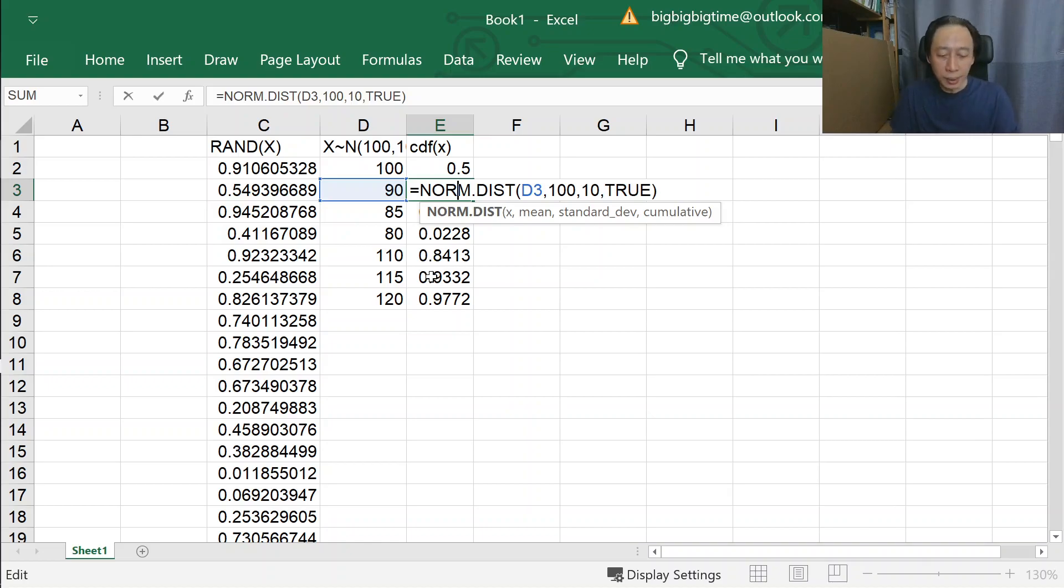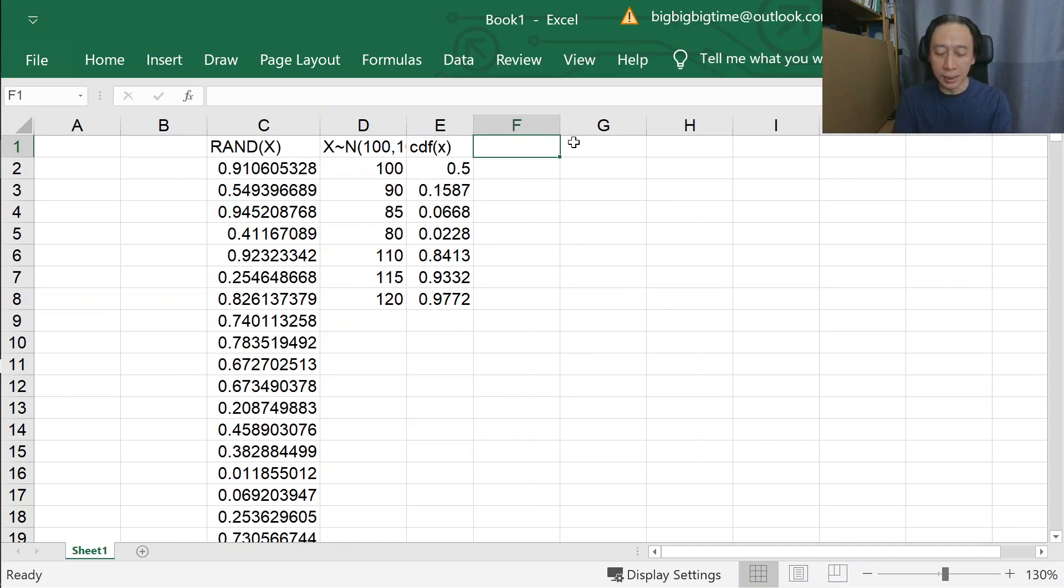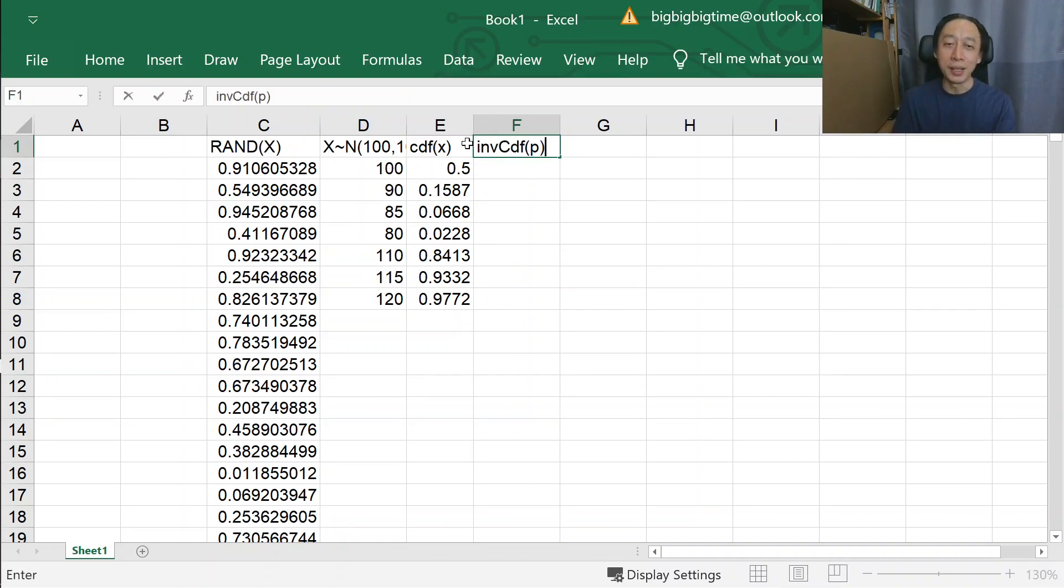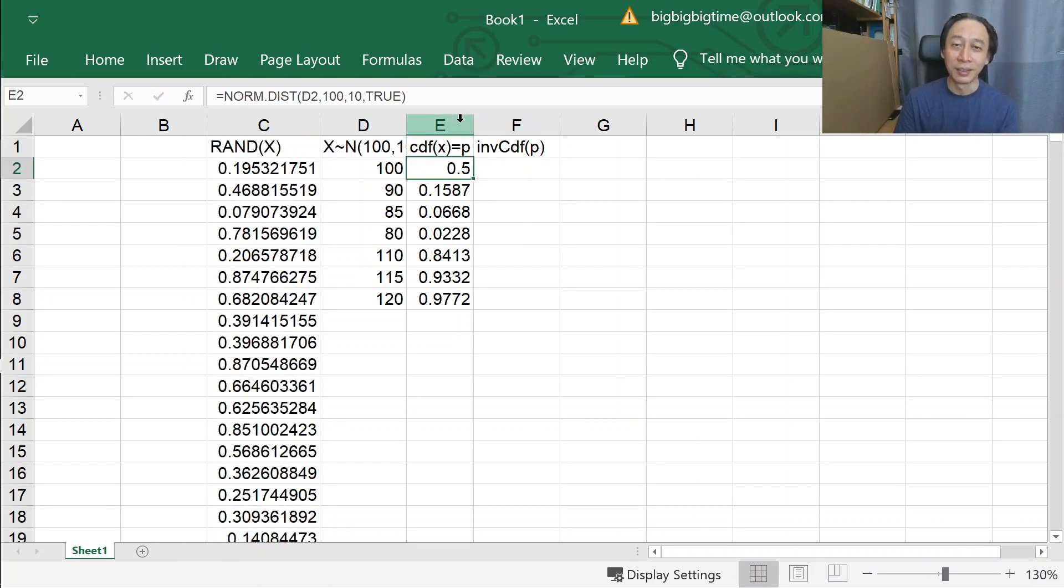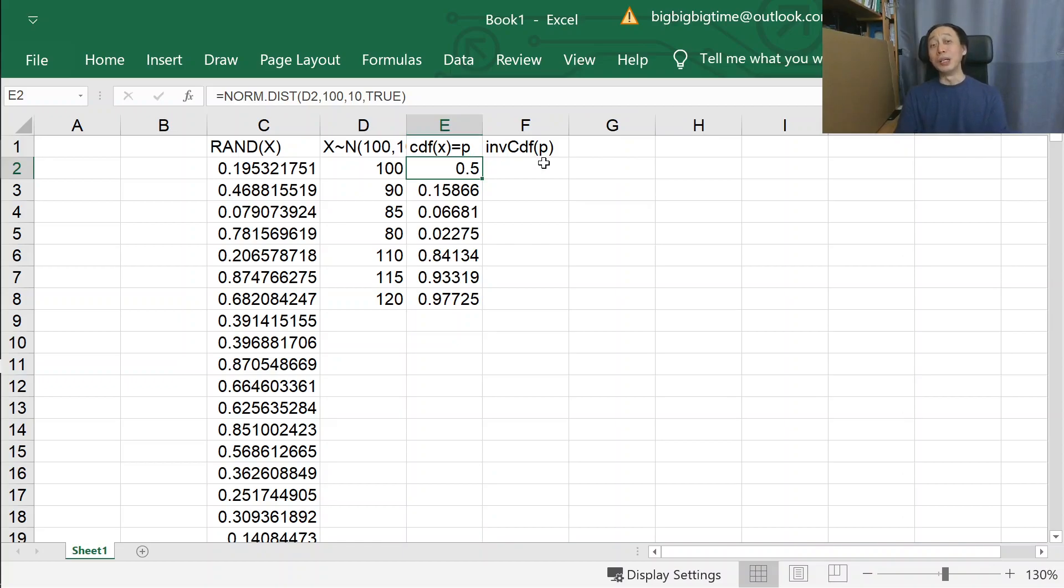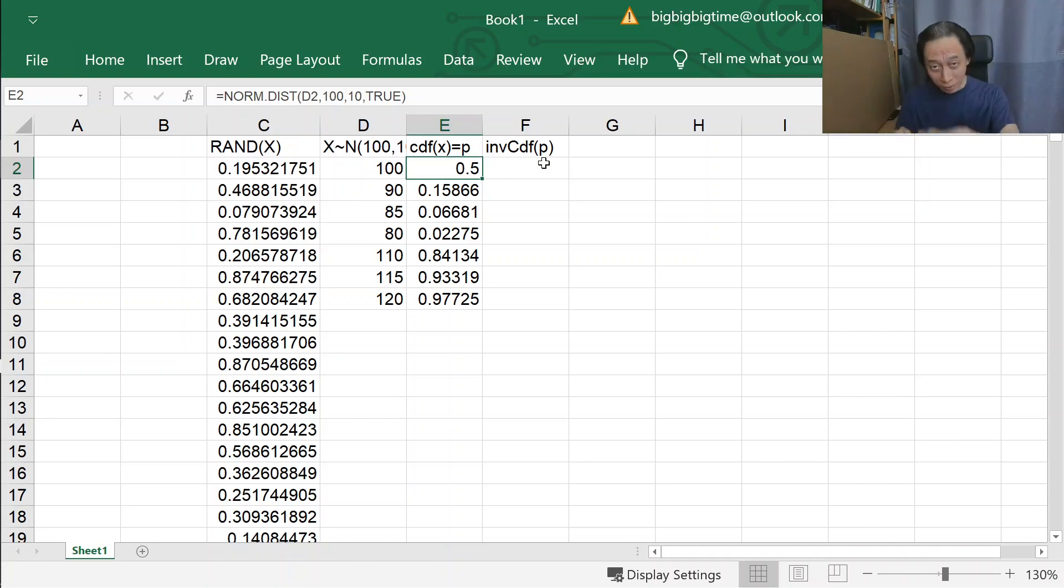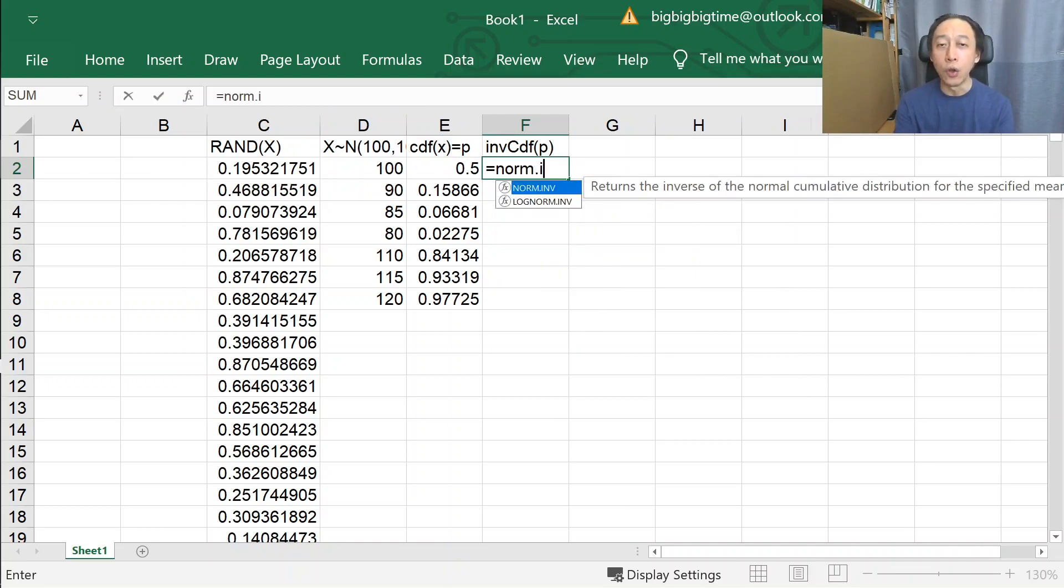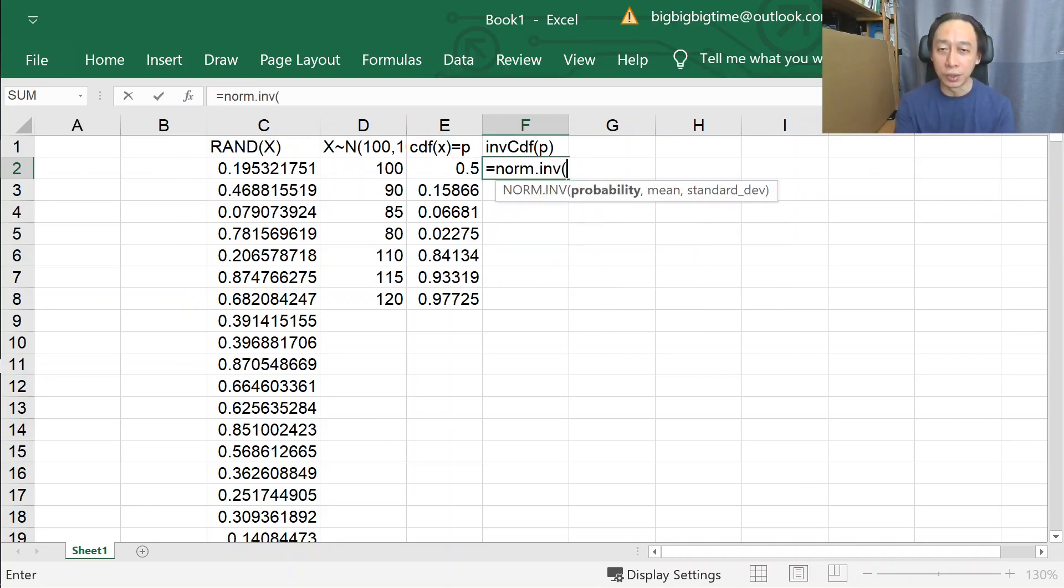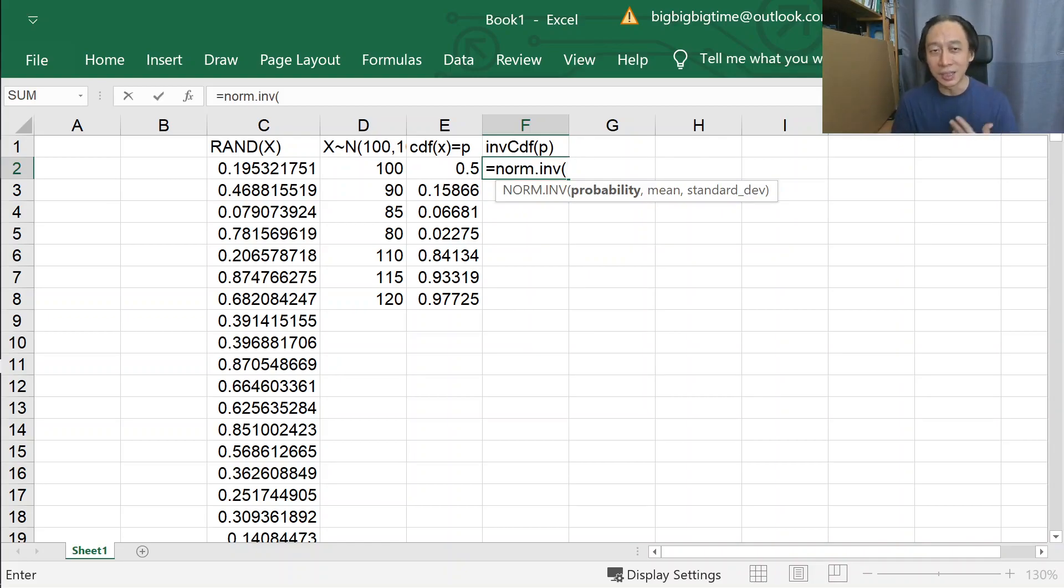Now the question is: what is the inverse CDF of P where P is the CDF of X? We conceptually understood it as tracing through the CDF curve from the Y to the X. In Excel we do this by invoking the NORM.INV.